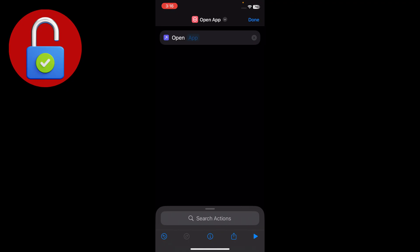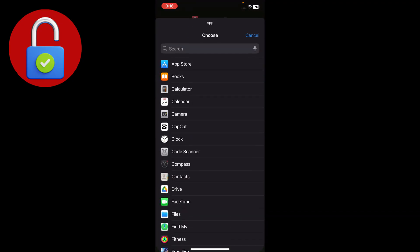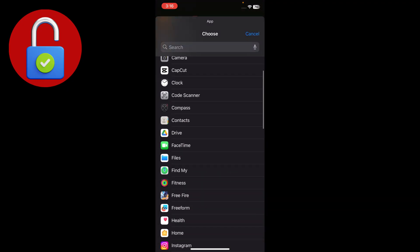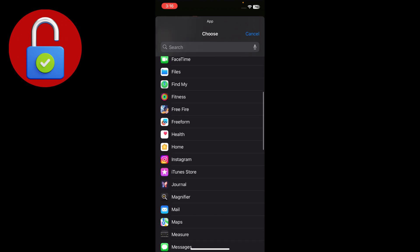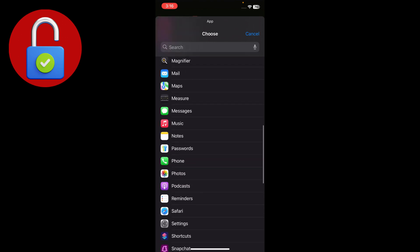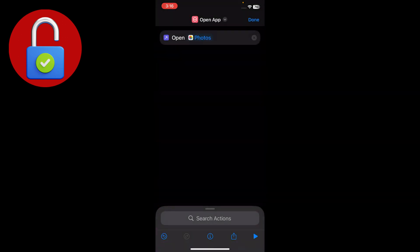So you just have to tap on the app — I want to change the icon of my Photos app. Just tap on Photos, and here we're going to change the icon.